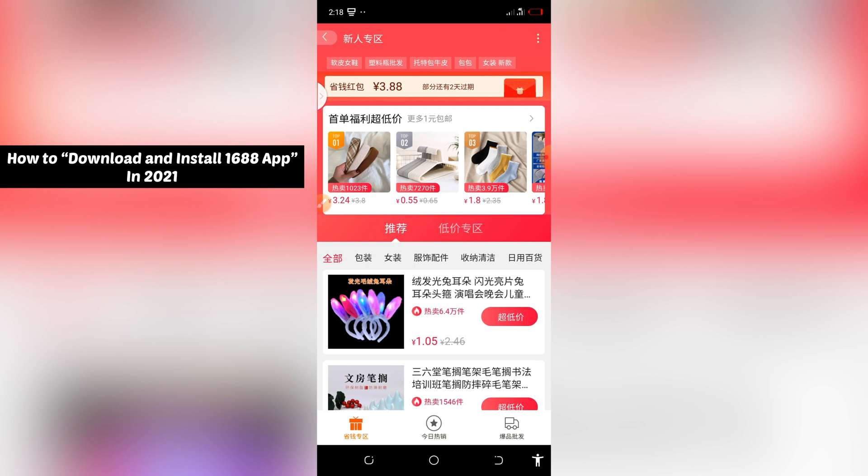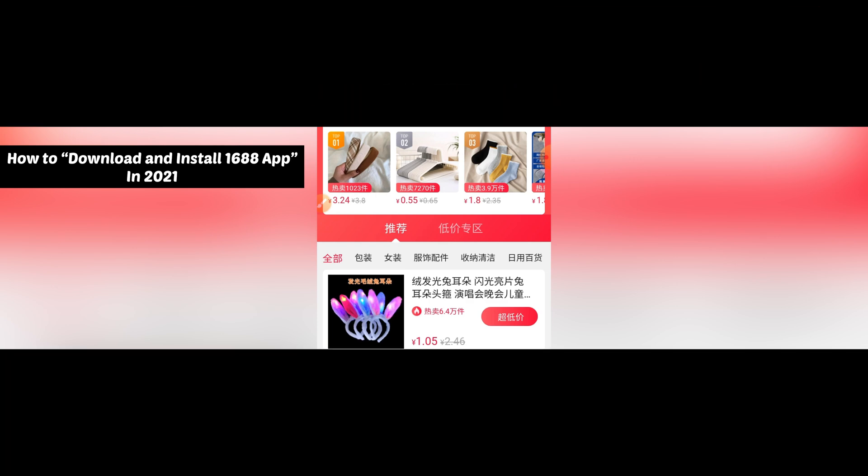I'll drop the link for you to sign up on Alipay so you'll be able to use the account for your 1688.com — I'll drop the link in the description box.